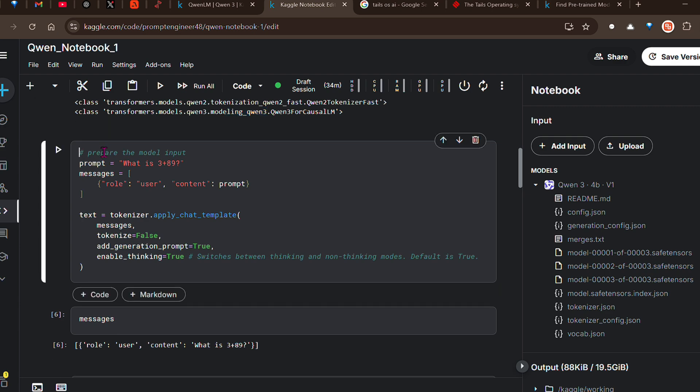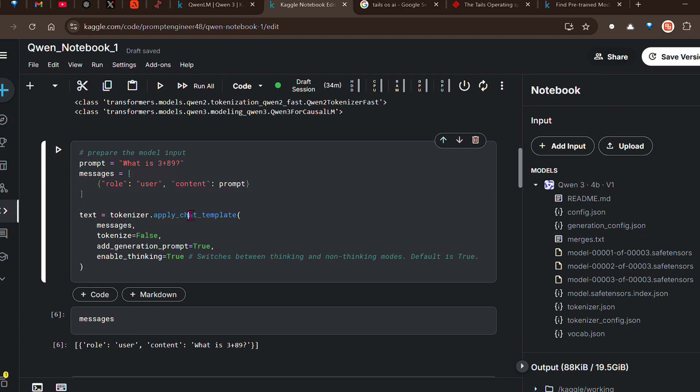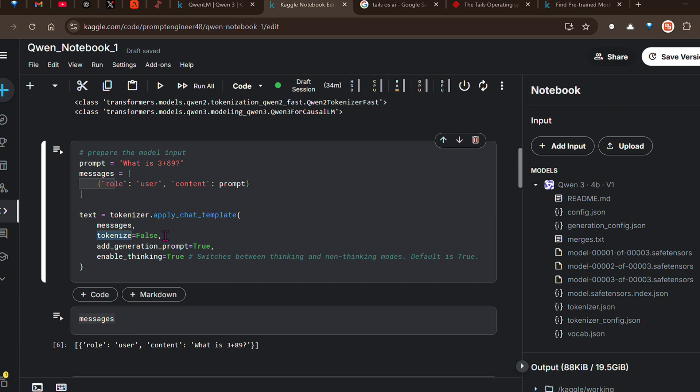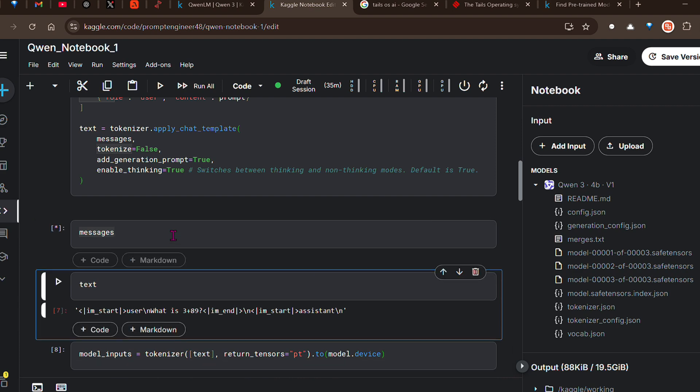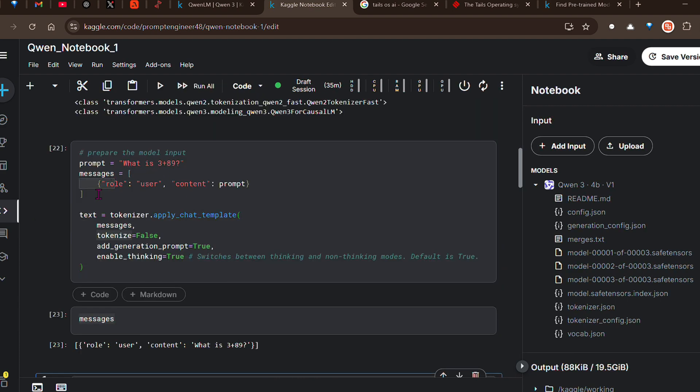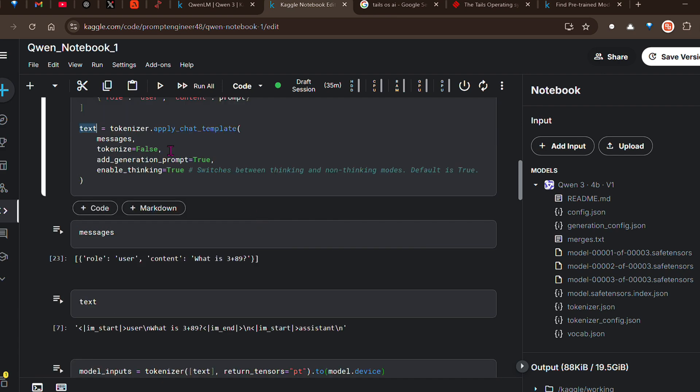Now we're preparing the input. The input is my prompt: 'what is 3 plus 89?' This is the format of the message - the role is user or assistant and the content is the prompt. Once we have this, we need to apply a chat template because we want the input to be in a particular format. For that we use tokenizer.apply_chat_template. We're putting the message here, saying tokenize is false because we'll do that later. We are adding the generation prompt and enabling thinking as well. This is where we can switch between thinking and non-thinking modes.